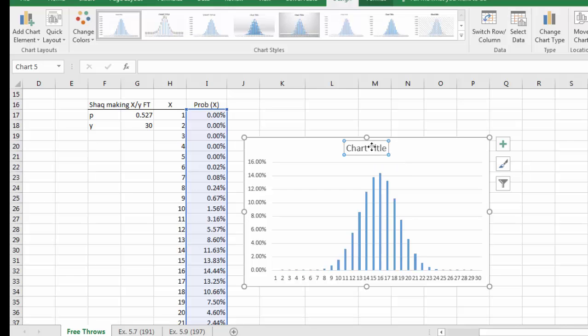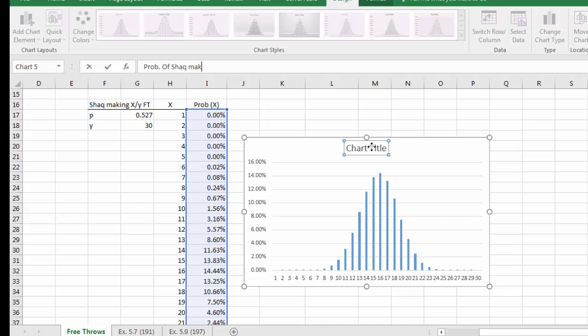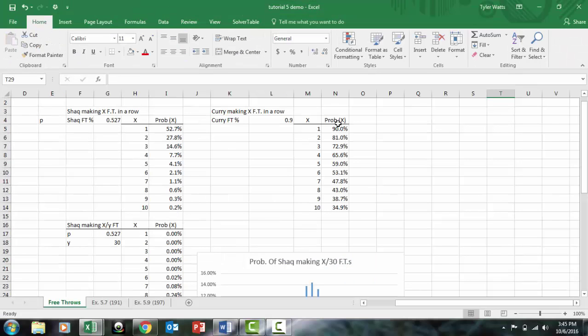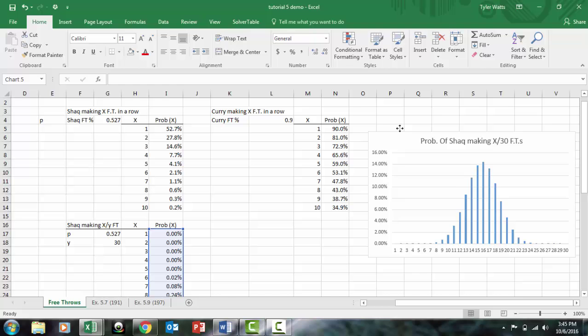When we graph the n = 30 results as a histogram, we get an even neater, more normal-looking distribution. This confirms the condition: n is large (≥ 30) and p is not close to zero or one — p is smack in the middle at 0.527. The title is 'Probability of Shaq Making x out of 30 Free Throws' and it looks quite normal indeed.